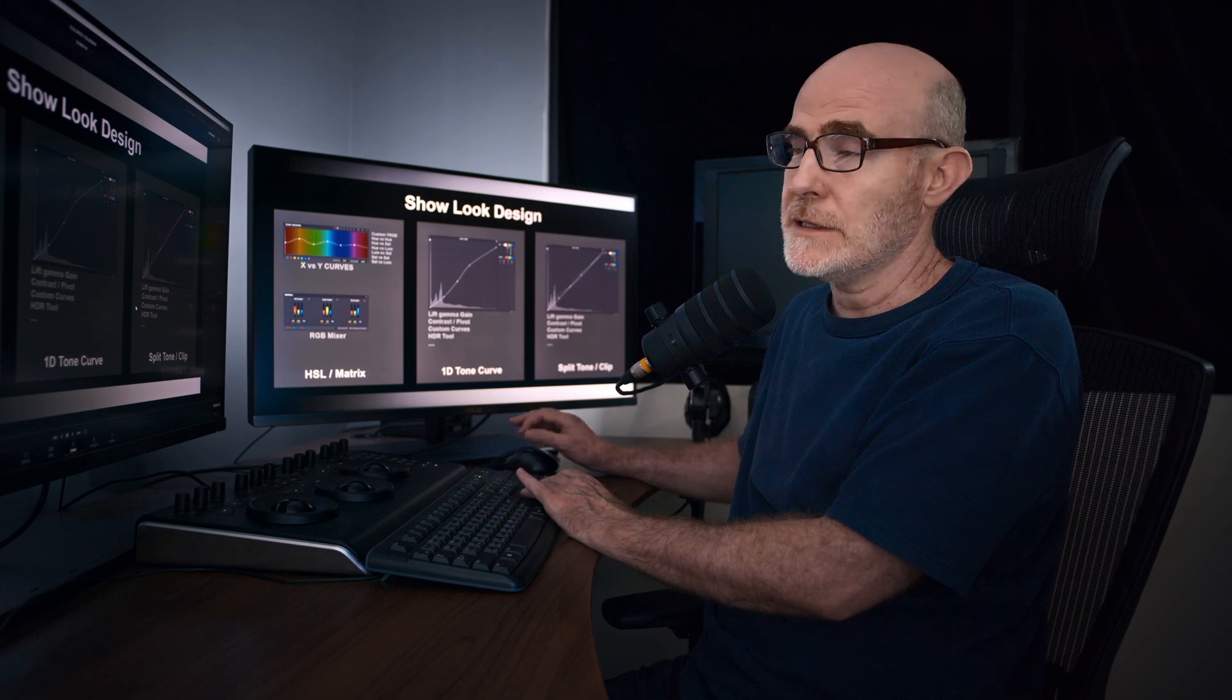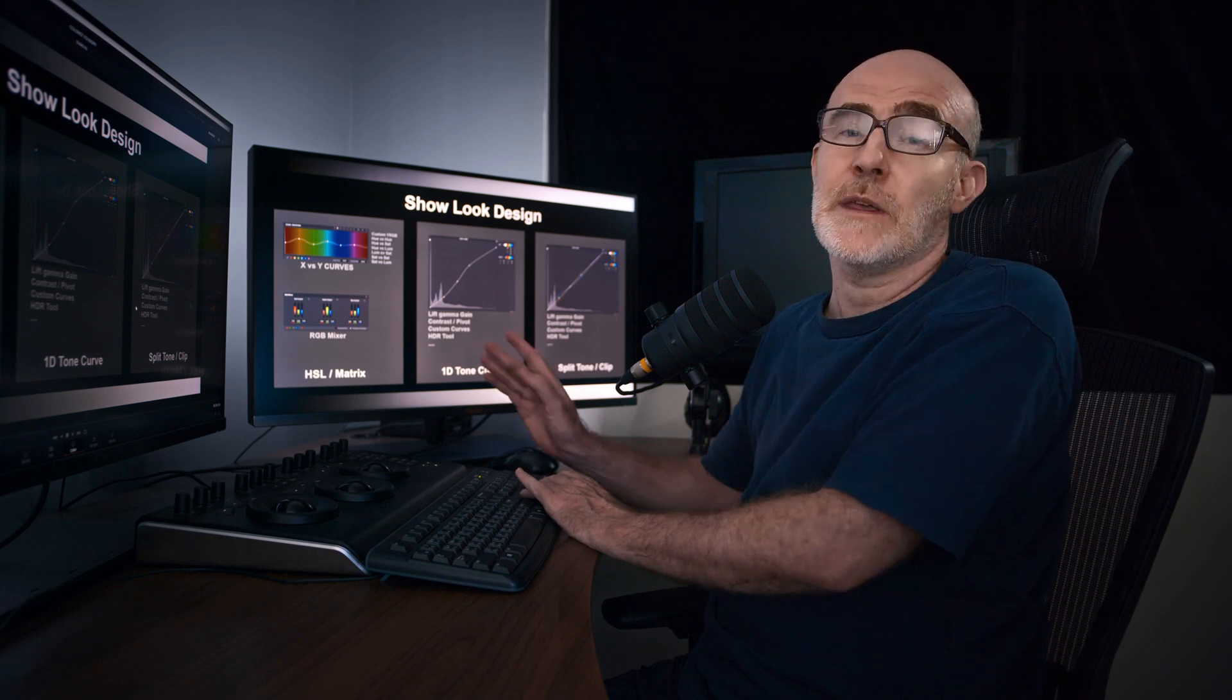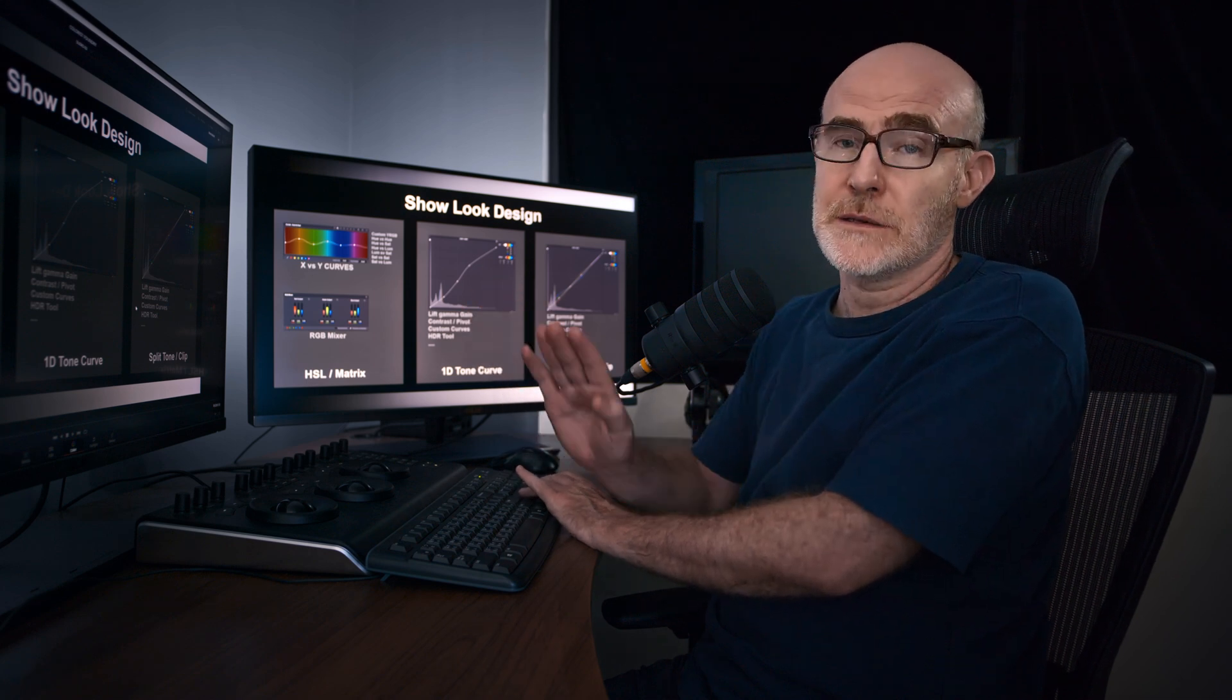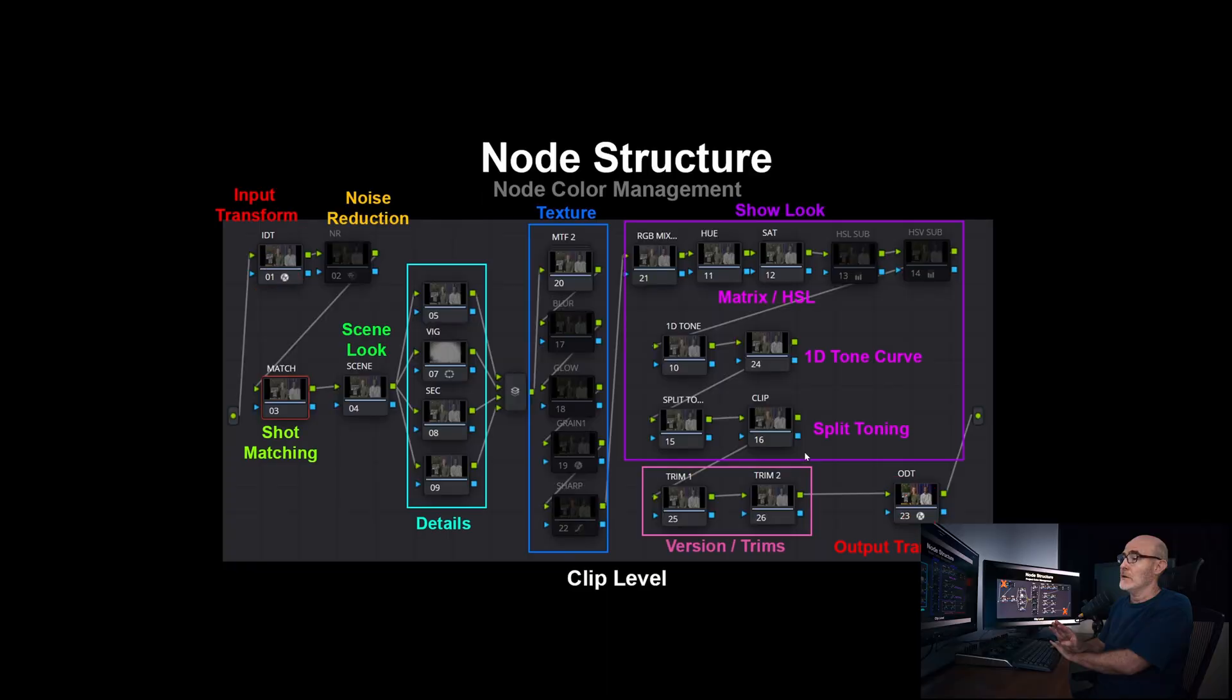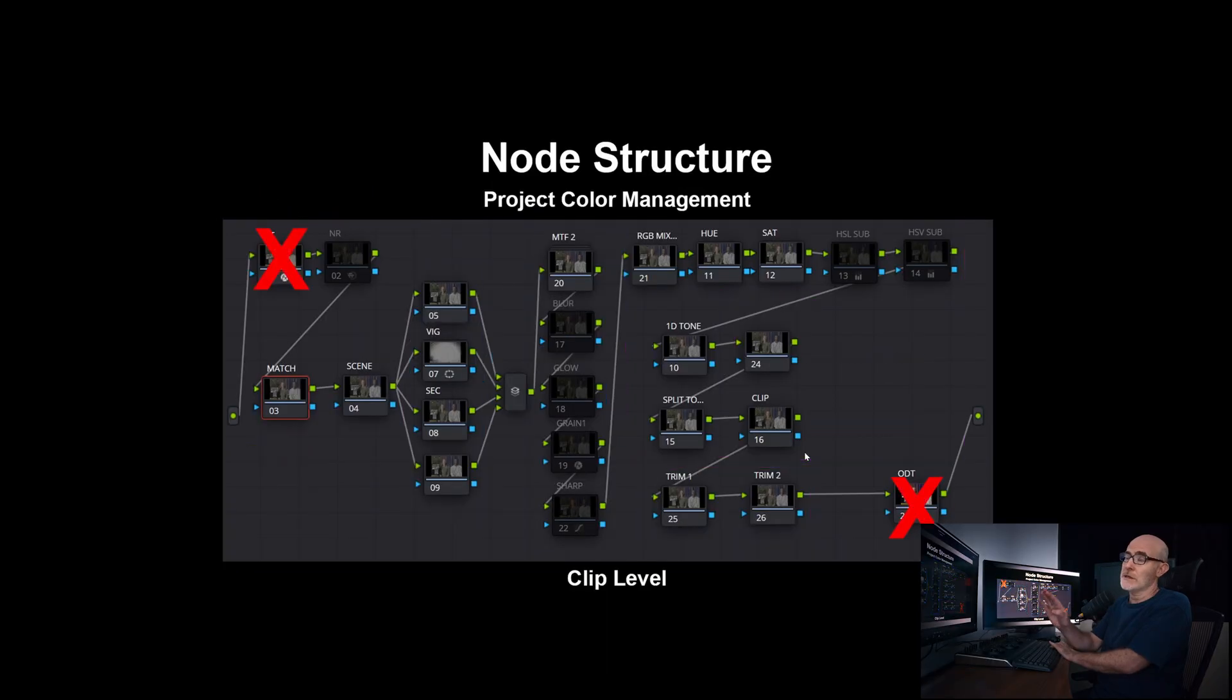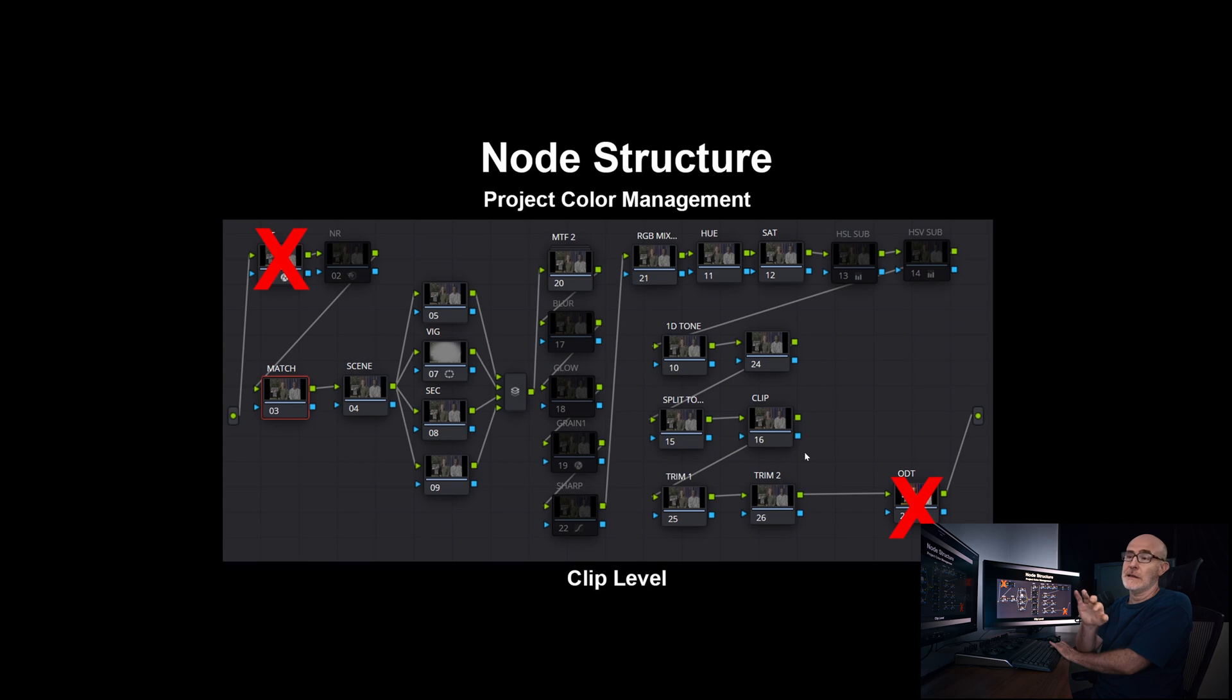If for some reason I need to do something prior to the input transform, you still can. In this structure, there's nothing prior to that first node. It's literally inaccessible.